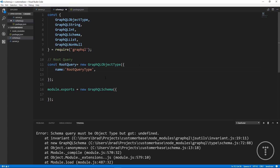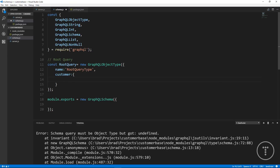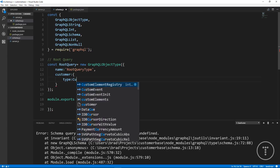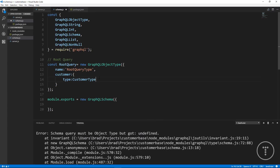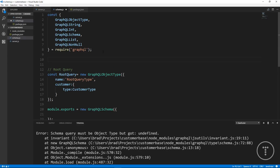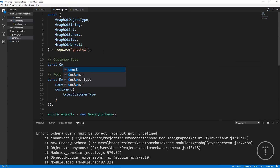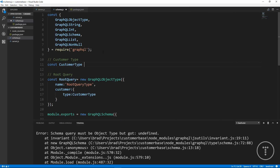We want to be able to query individual customers as well as the entire list of customers. For the individual customer we'll set up an object with a type of customer type. It doesn't know what that is yet, so we'll go right above the root query and create a variable called customer type, setting it to new GraphQLObjectType just like we did with the root query.